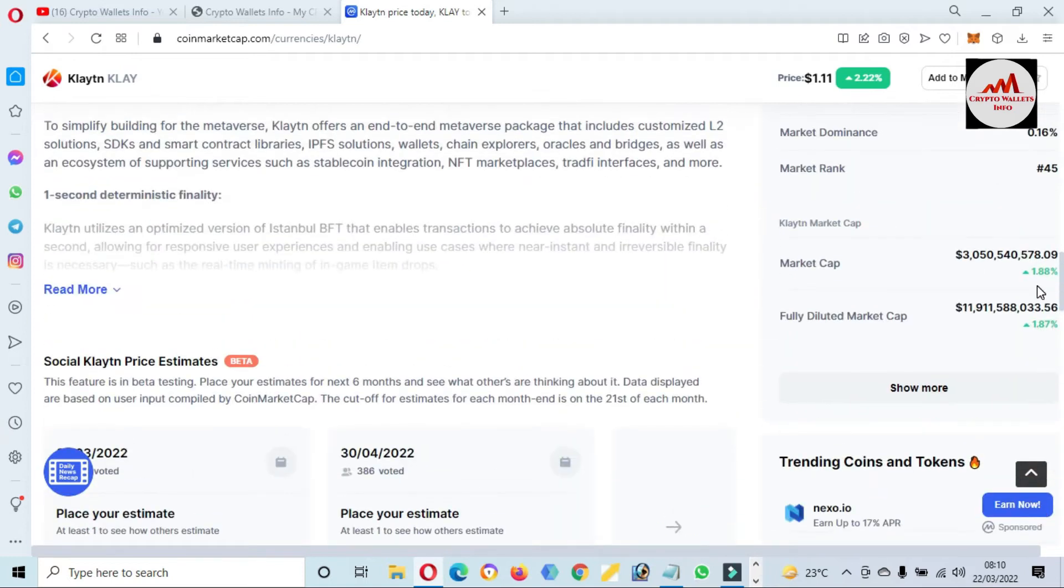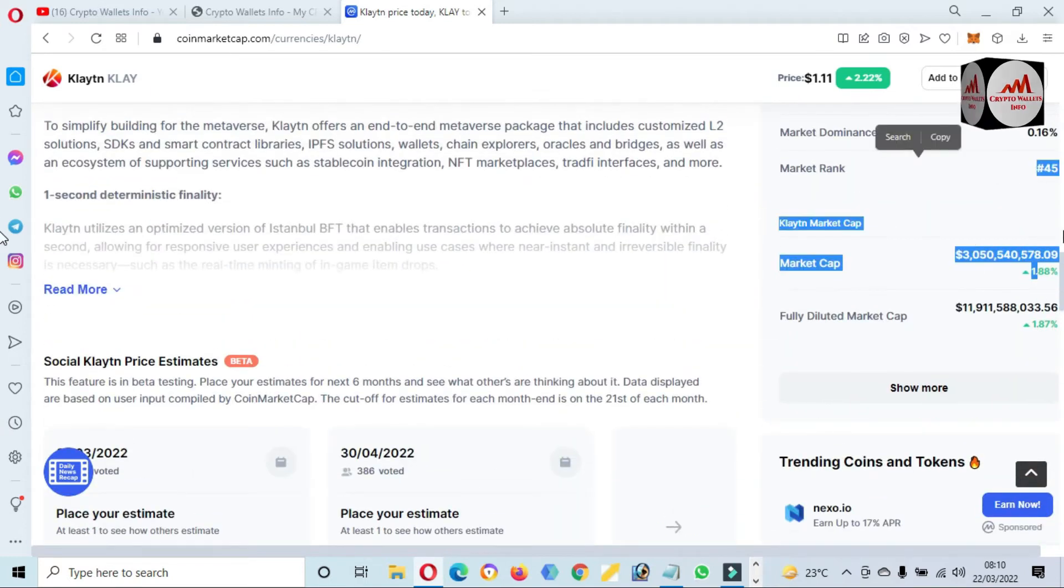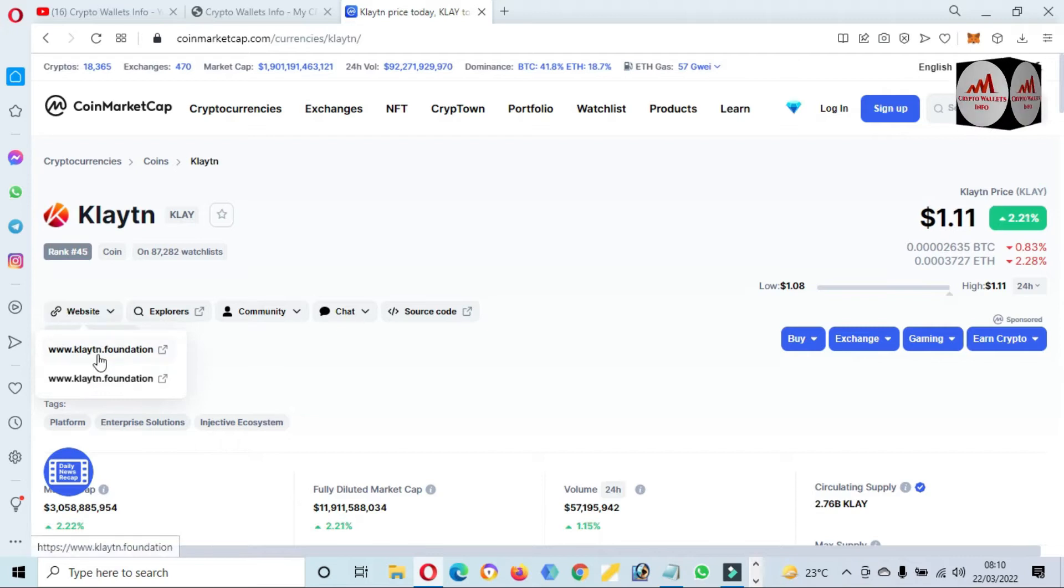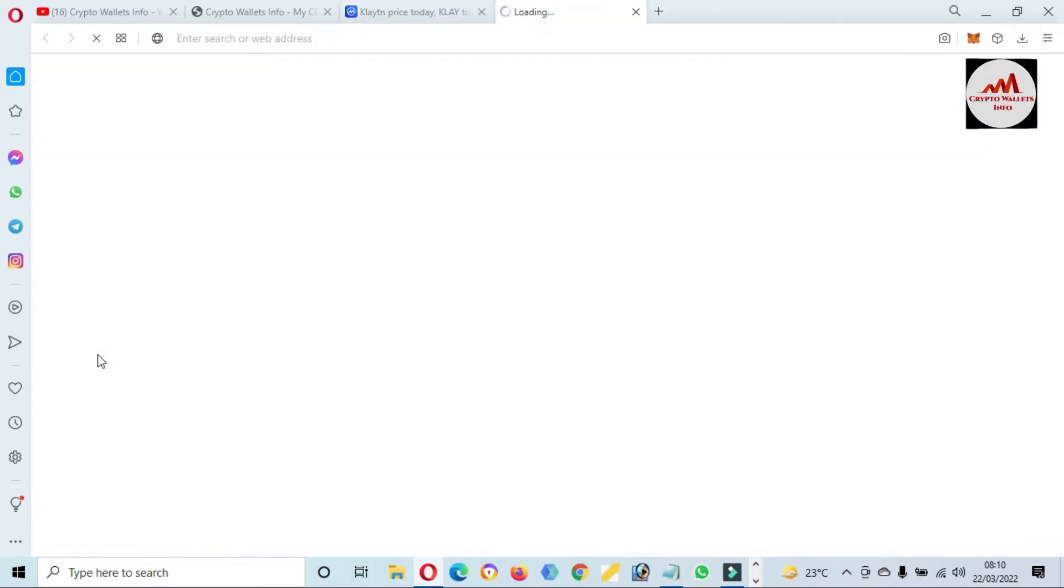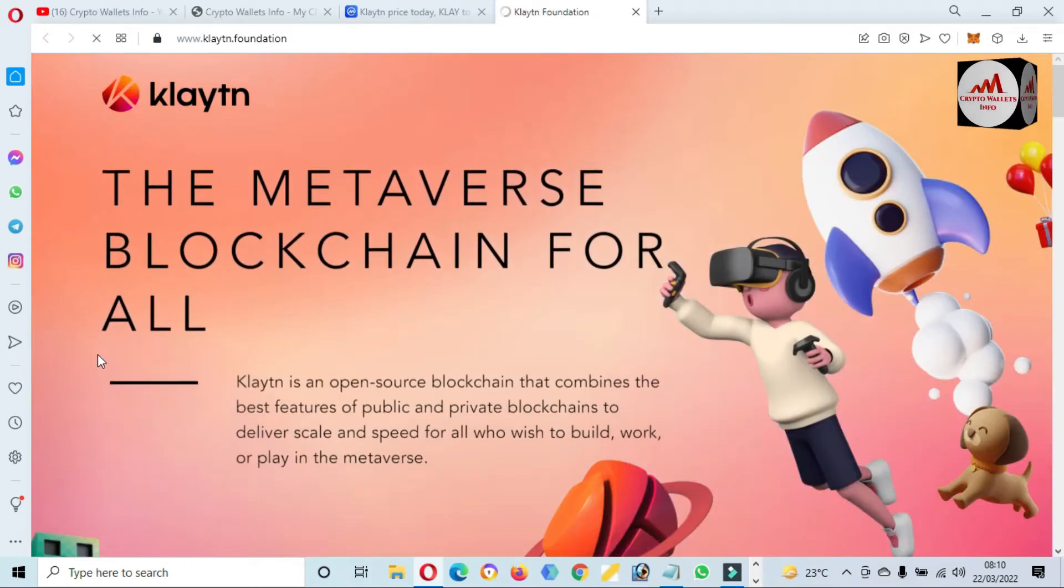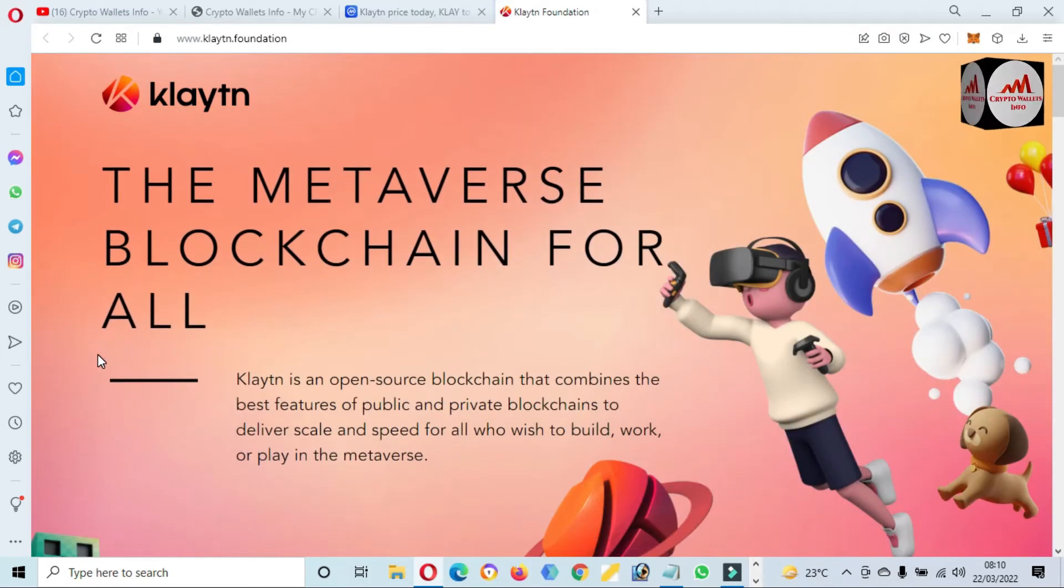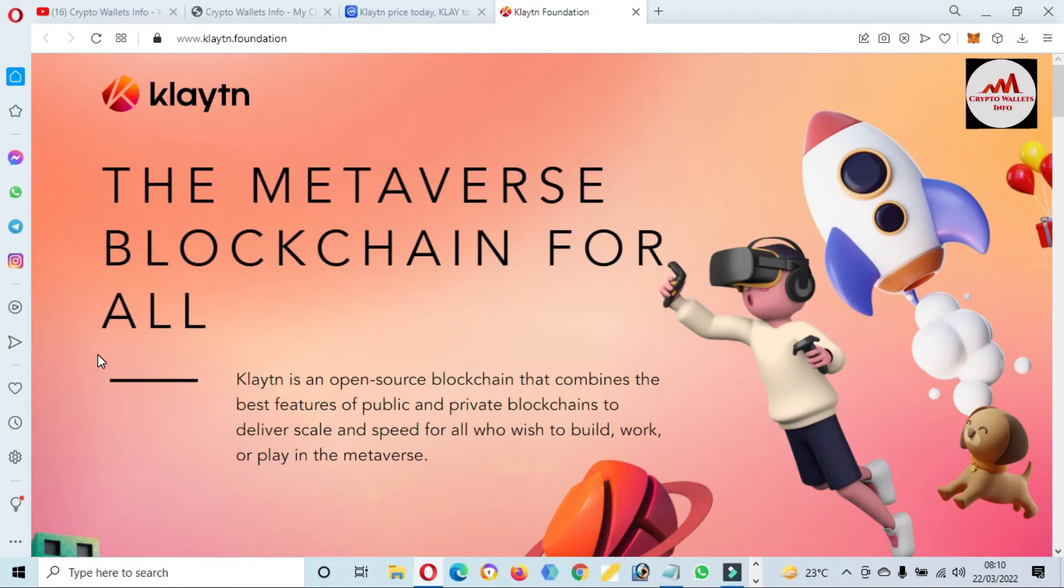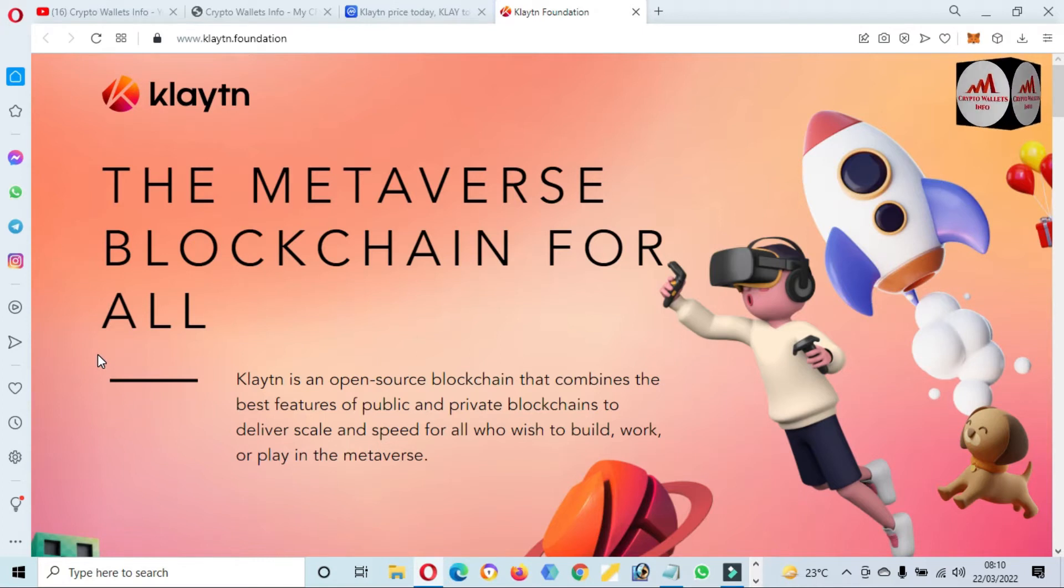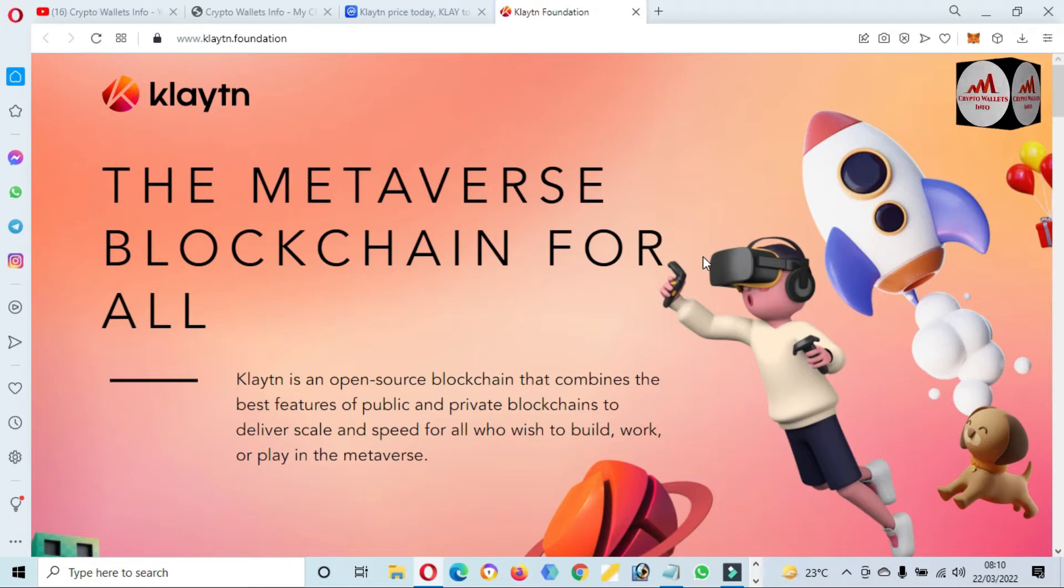You can also visit the website of Klaytn. Just simple go to this option and go to the Klaytn Foundation. Now a new page is going to open in front of you: The Metaverse Blockchain for All. Klaytn is an open-source blockchain that combines the best features of public and private blockchain to deliver scale and speed for all who wish to build, work, or play in the metaverse.